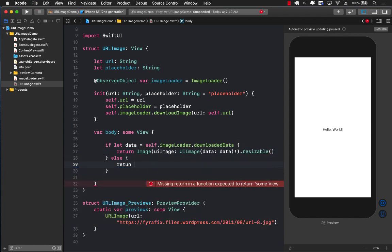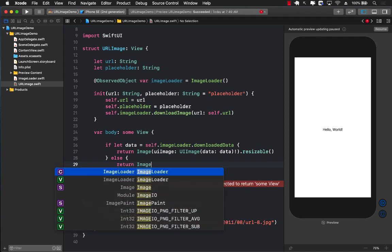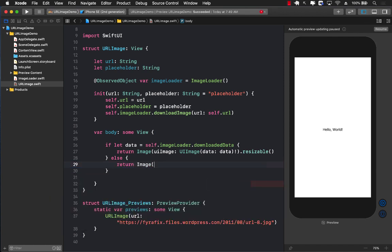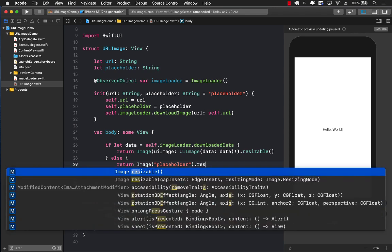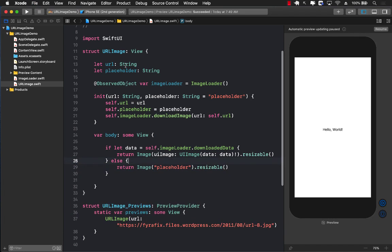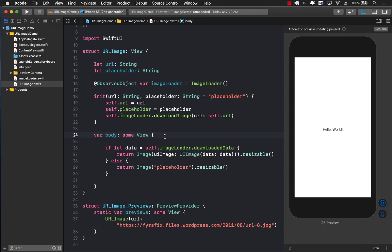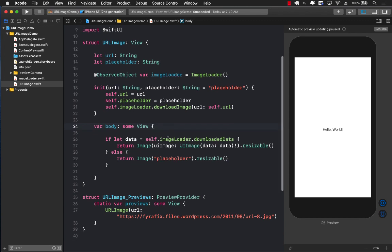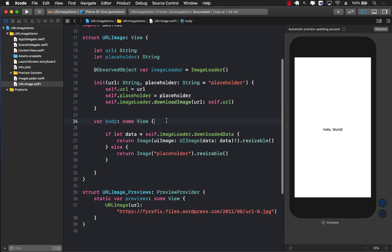Else if the data is not yet downloaded, then we can return the placeholder as resizable also. And that's it. This will create your URL image, which will allow us to pass in the URL of the image and get it displayed. Let's go ahead and check out how we can use this.